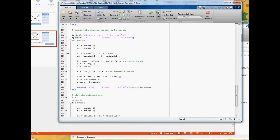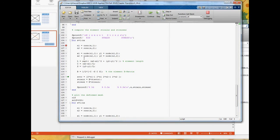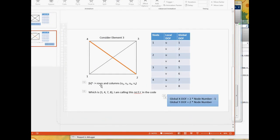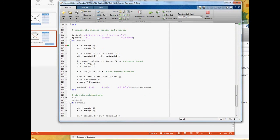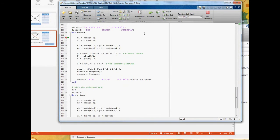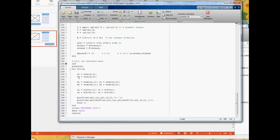Let's set e to the third element and step through. Here's the B matrix for nodes 2 to 4. The scatter vector is [3, 4, 7, 8], so we extract rows 3, 4, 7, 8 from the global d — those are the x and y displacements for the nodes of this element. B times those displacements gives the strain, and multiplying strain by Young's modulus gives the stress, which is then printed out.